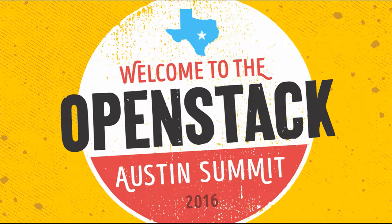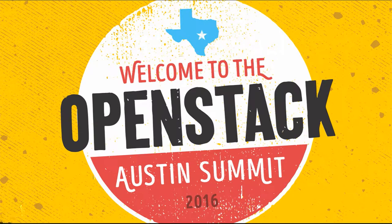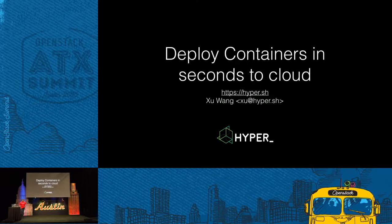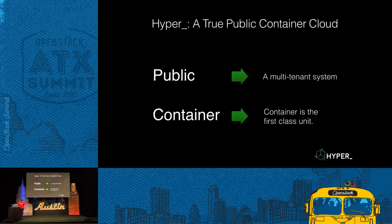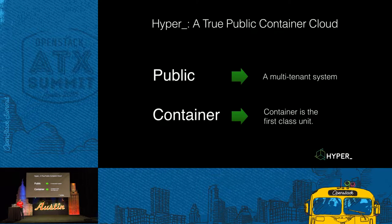Hello. I'd like to introduce a story about deploying a container in cloud in seconds. I'm from Hyper.sh. First, I will introduce what we do. Actually, we do a true public container cloud.